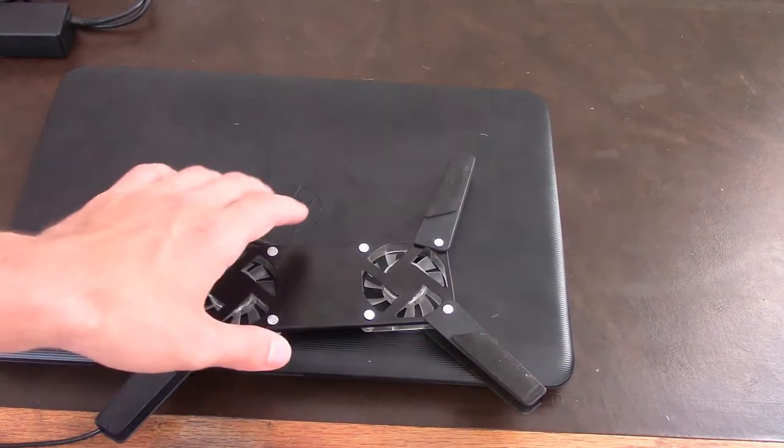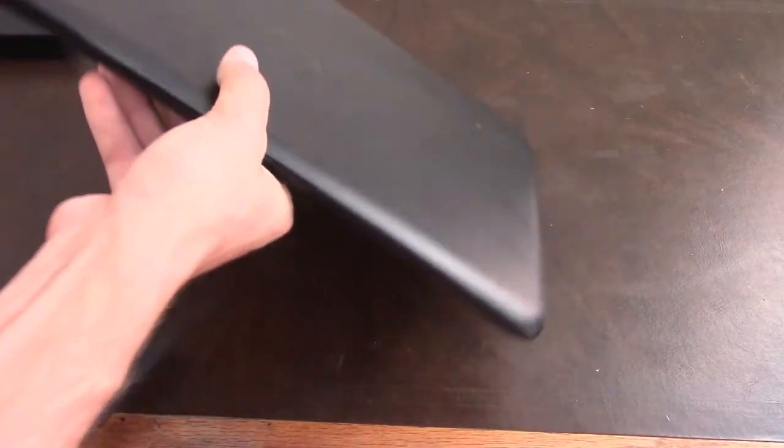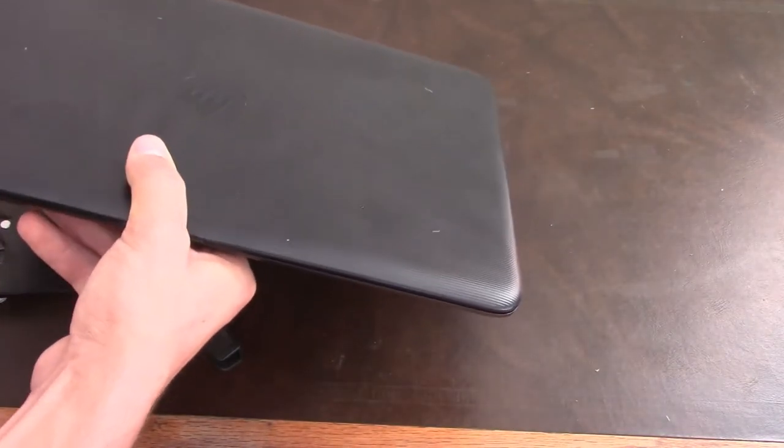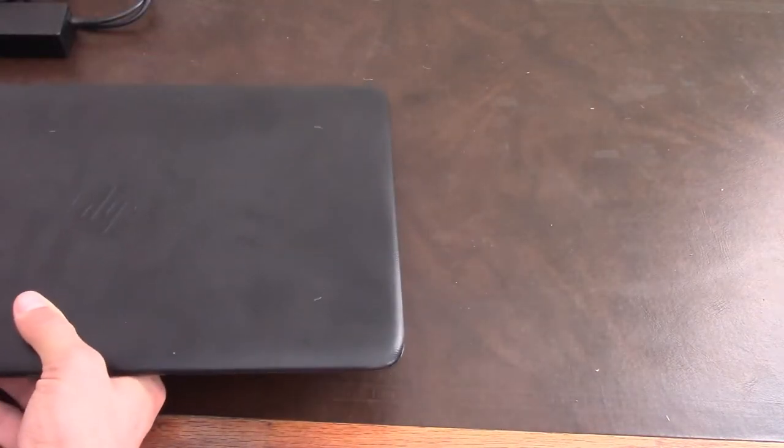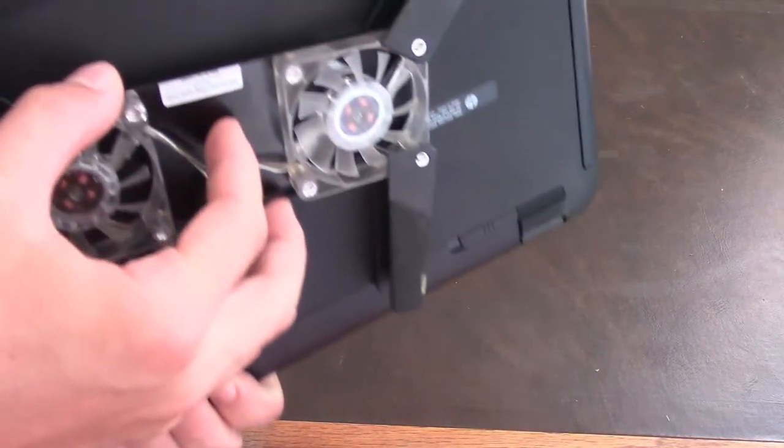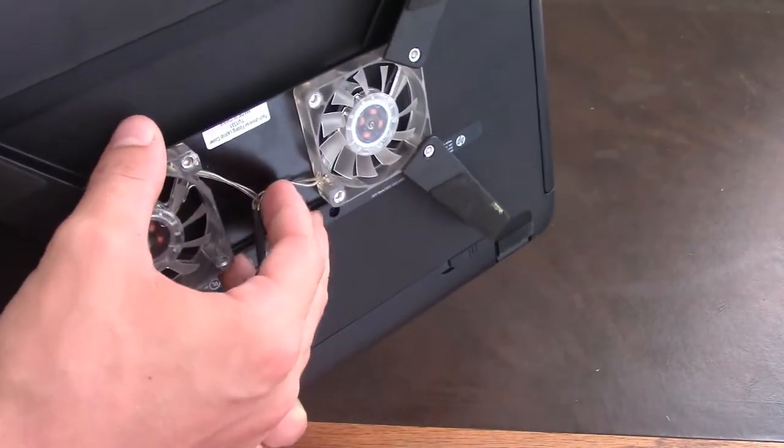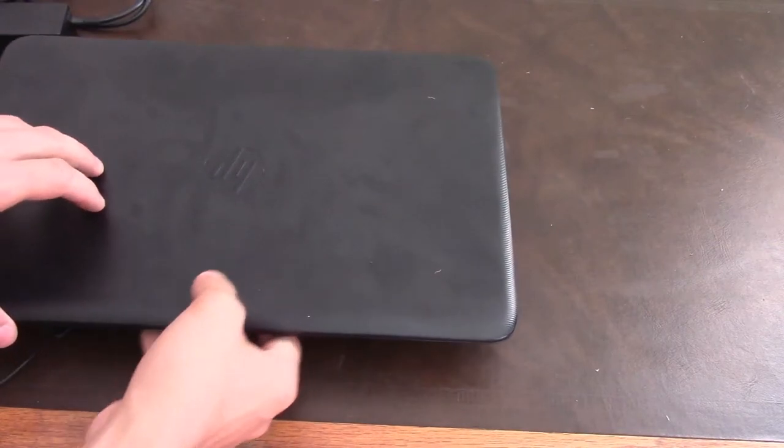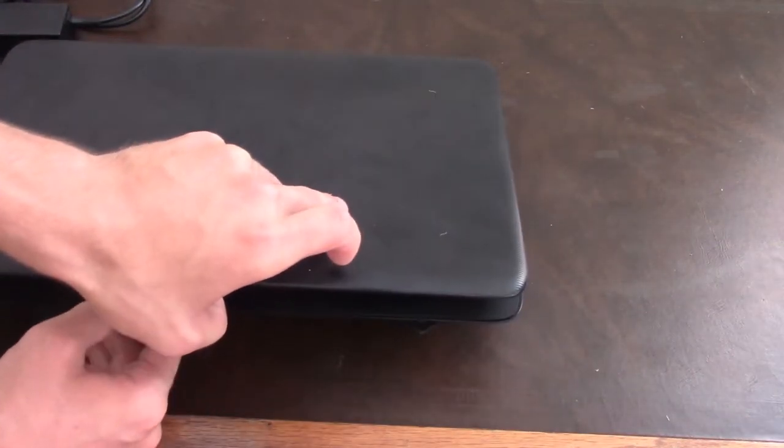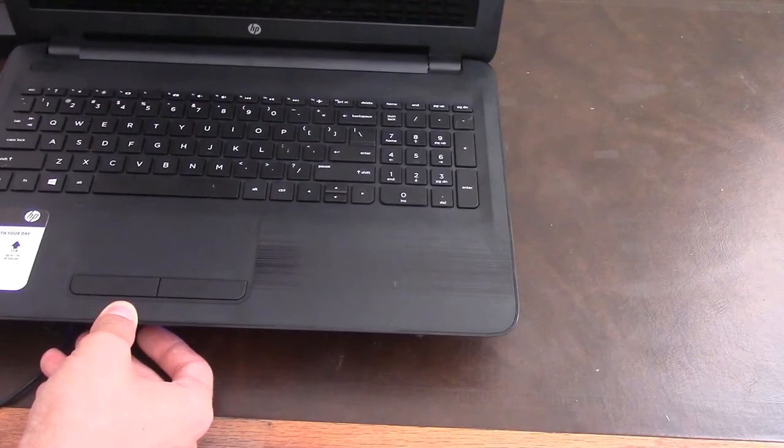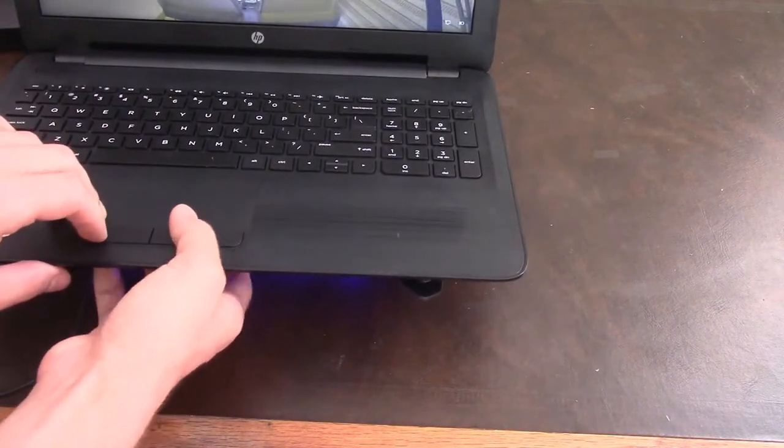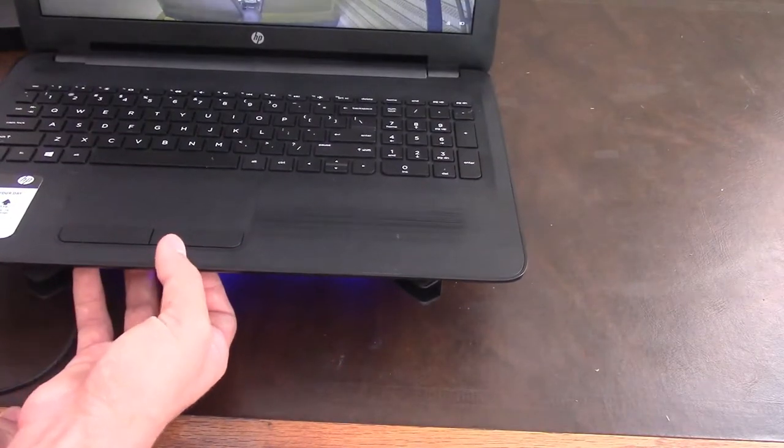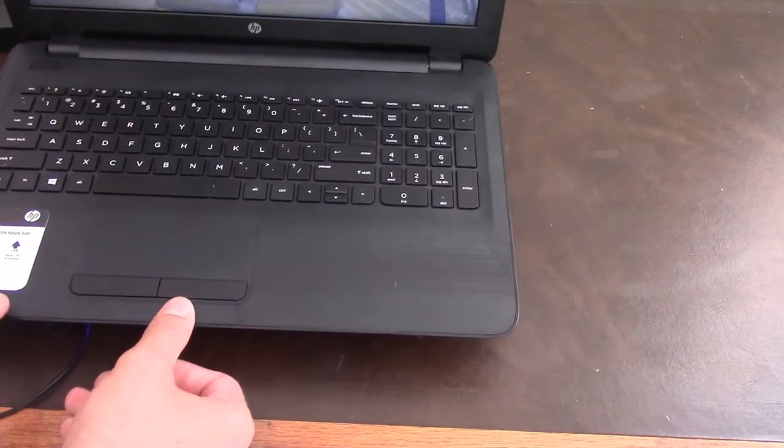So you plug it in, and you are supposed to put it underneath, like this. This one's a junky one, but you put it underneath like this. And it keeps your laptop cool. So you turn it on. And underneath is a cool blue glow, and the fan runs.